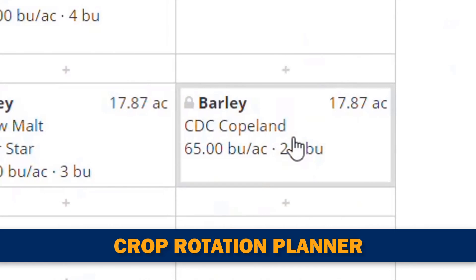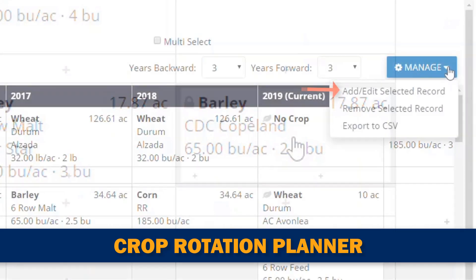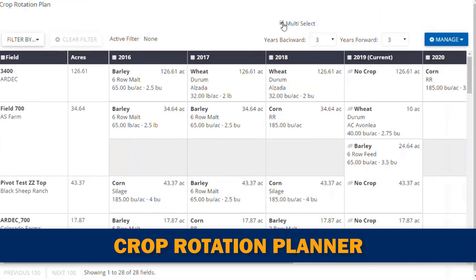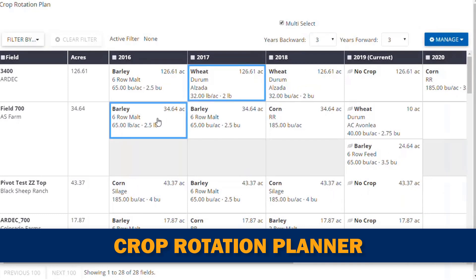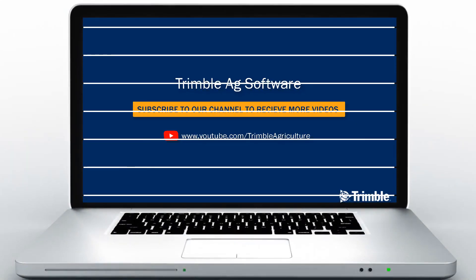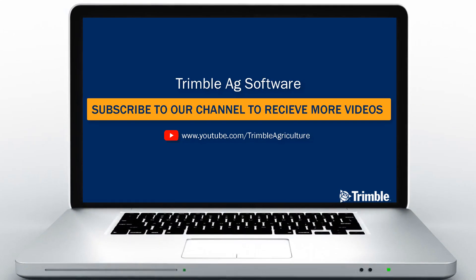Our Crop Rotation Planning Tool is not only easy to use — its unique features and enhanced functionality solve some really key problems farmers face when crop planning. No more wasting your time managing crop plans one at a time. Trimble is here to make it easier for you to plan your future. Thanks for checking this video out and we look forward to working with you this crop season.